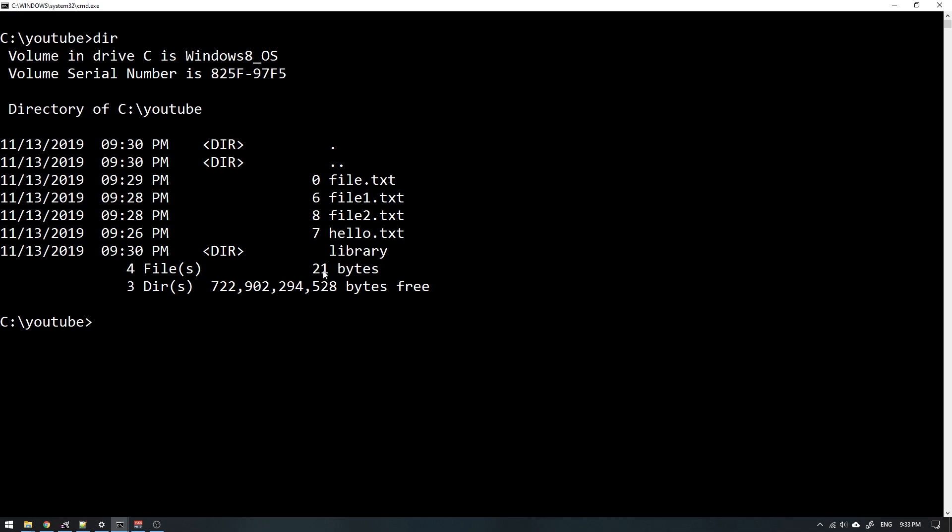So in my library, I will actually move something really close to my heart, and that is the history of Sweden.txt.